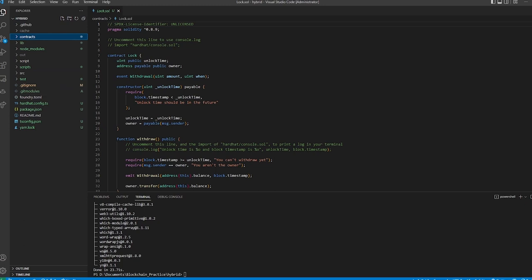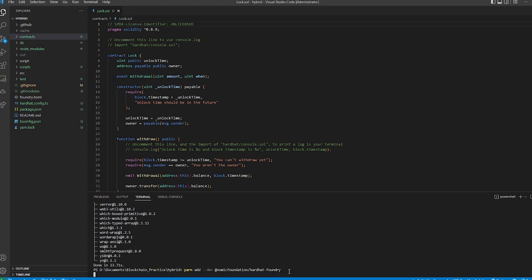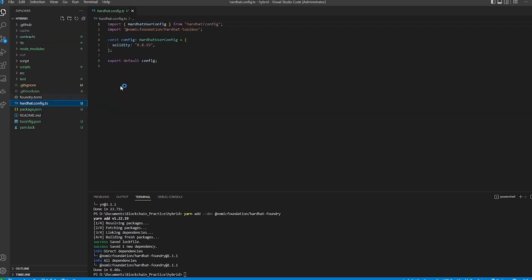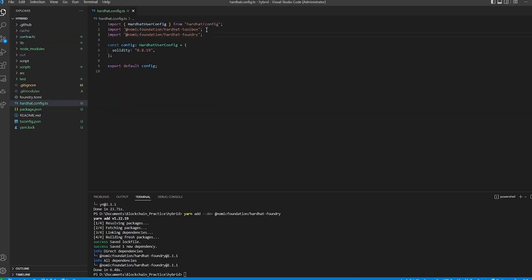In order to get these two frameworks to work together, we need to install a plugin from Hardhat called `hardhat-foundry`. We'll run `yarn add --dev @nomicfoundation/hardhat-foundry`. Once that's installed, we add the import into our hardhat config file underneath the toolbox. Now theoretically we are ready to go — we'll make a small adjustment to the toml file in a moment, but we can already use both.